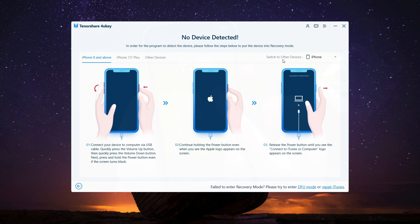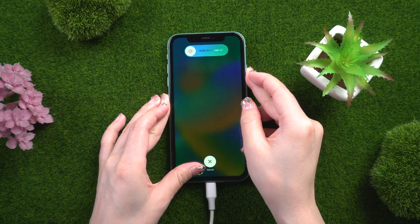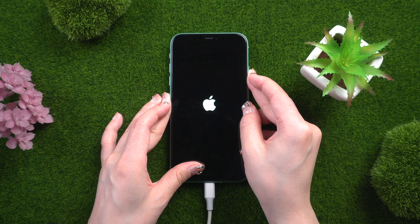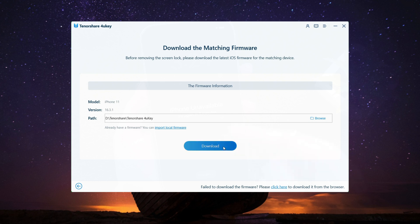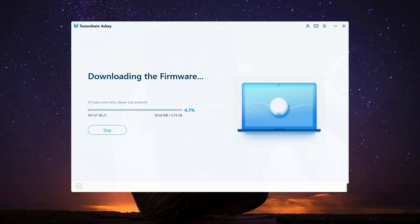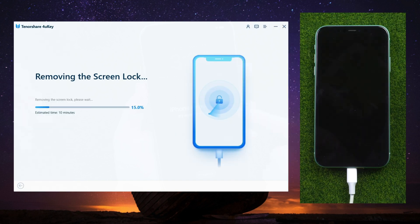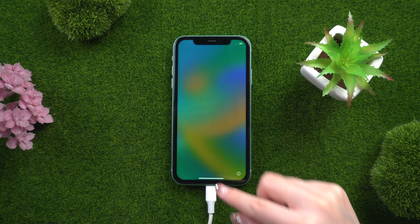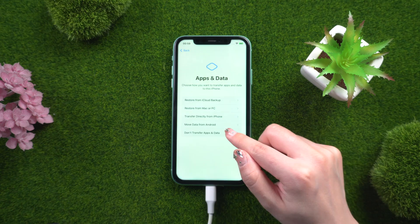You will get instructions to enter recovery mode. Choose your device model. For iPhone 11, press and quickly release the Volume Up and Volume Down buttons successively, then press and hold the Side button until you see the recovery mode screen. You will be prompted to download the most recent firmware package. Press the Start to Remove button to continue. You are now free to set up your iPhone and restore your data from an iCloud backup.